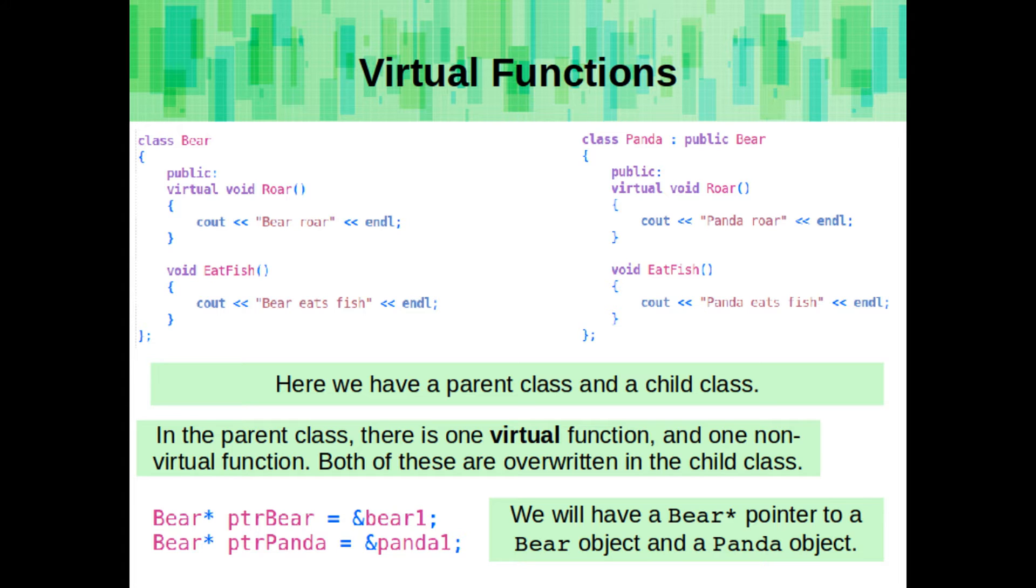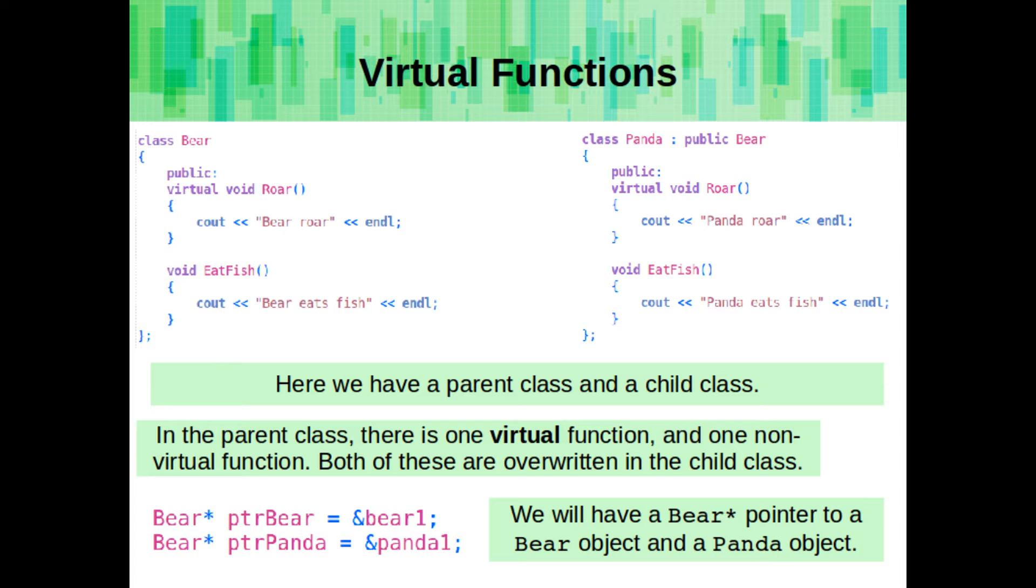This is where virtual functions comes in. Here we have a parent class and a child class. In the parent class, there is one virtual function and one non-virtual function. Both of these are overwritten in the child class. But in the implementation, we have a pointer to the parent, the bear class, and it is assigned the address of one, a bear, and two, a panda.